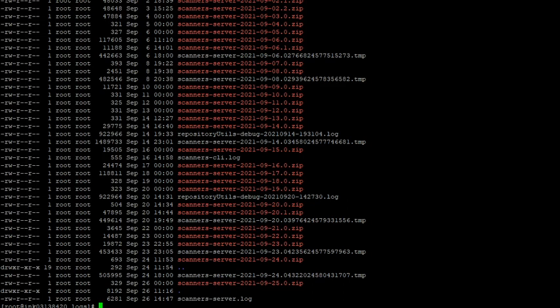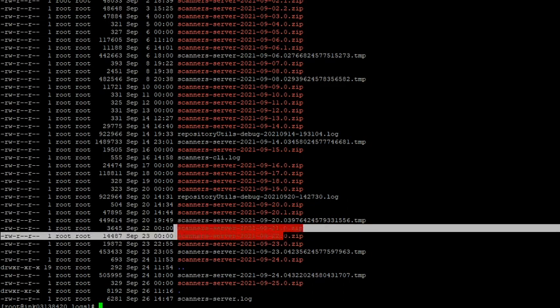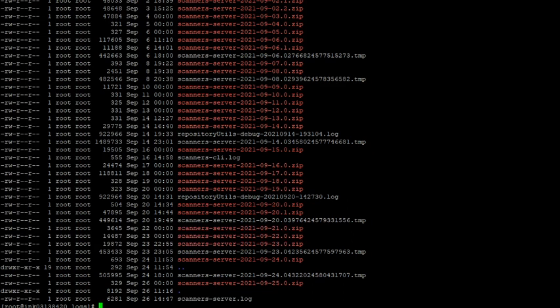Once the scanner server logs reach the end of the day, these are zipped into a zip file. You can find the timestamp for each server log for each day: 16th September, 17th September, 18th September, 19th, until 25th September.